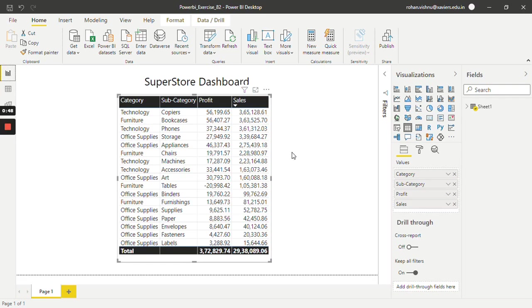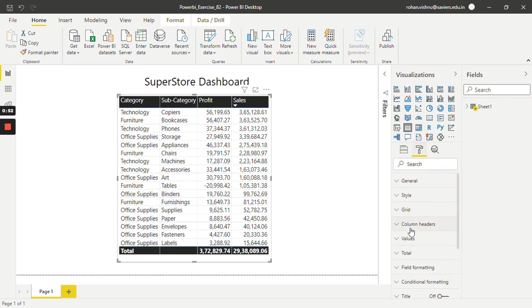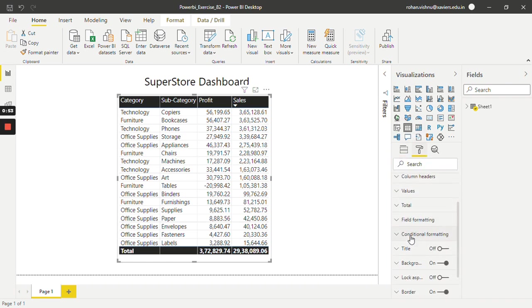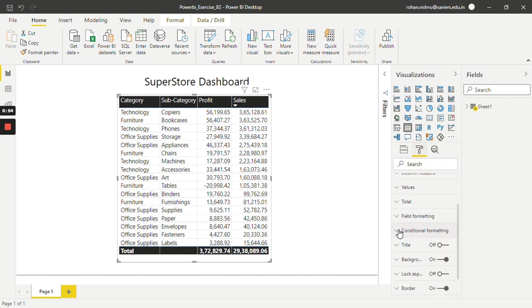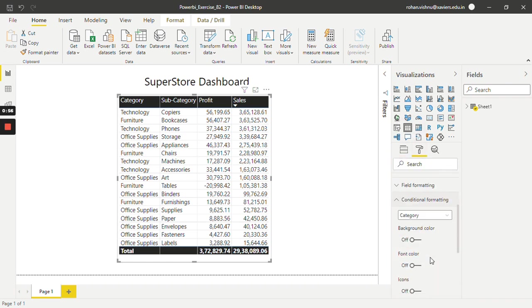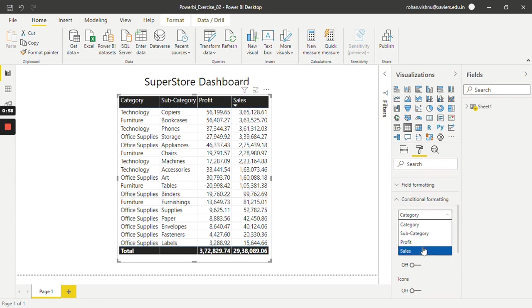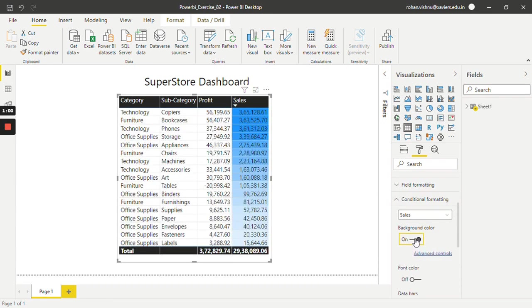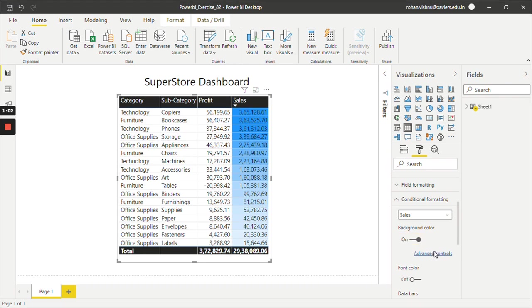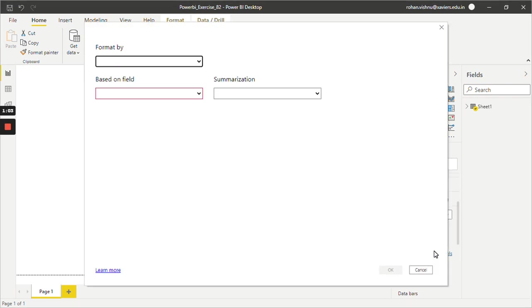For that, select this table, go to format, and in the conditional formatting we will select sales. We will turn on the background color and go to advanced controls.